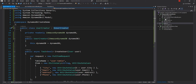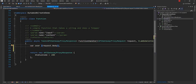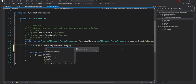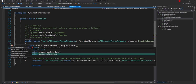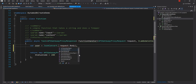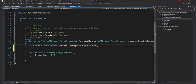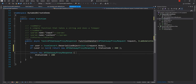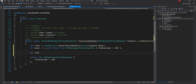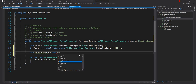Back in the main Lambda function, I'll deserialize the request body using JsonConvert.DeserializeObject into a User object — after installing the Newtonsoft.Json NuGet package and adding the namespace. If the deserialized user is null, we return a new API Gateway response with a status code of 400 Bad Request.